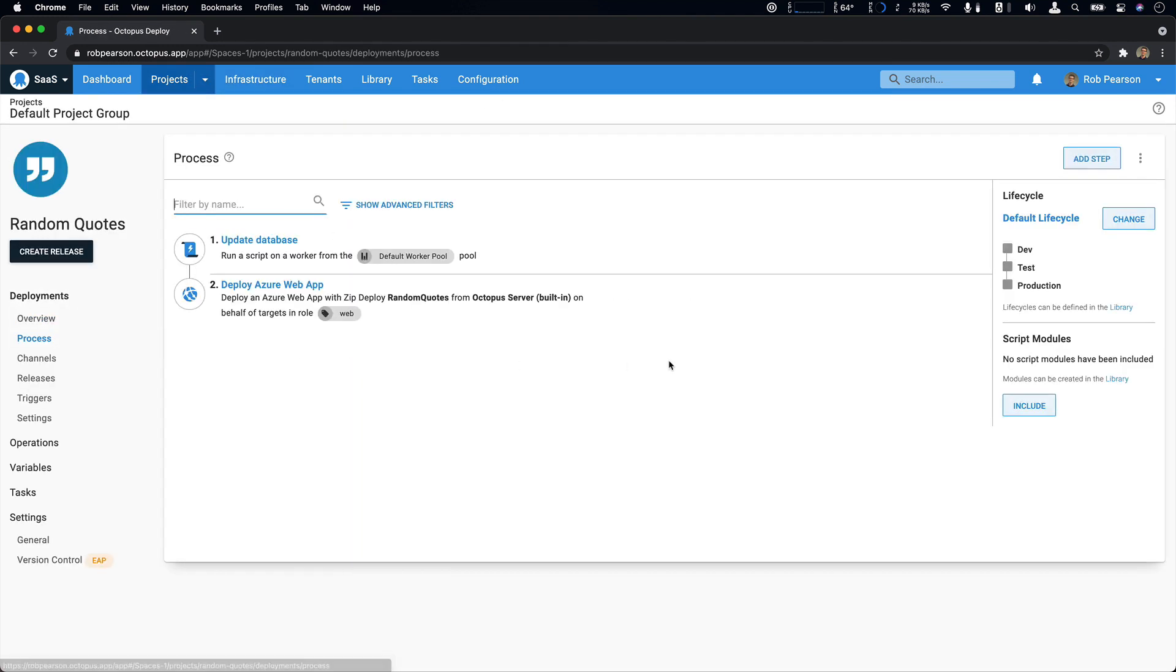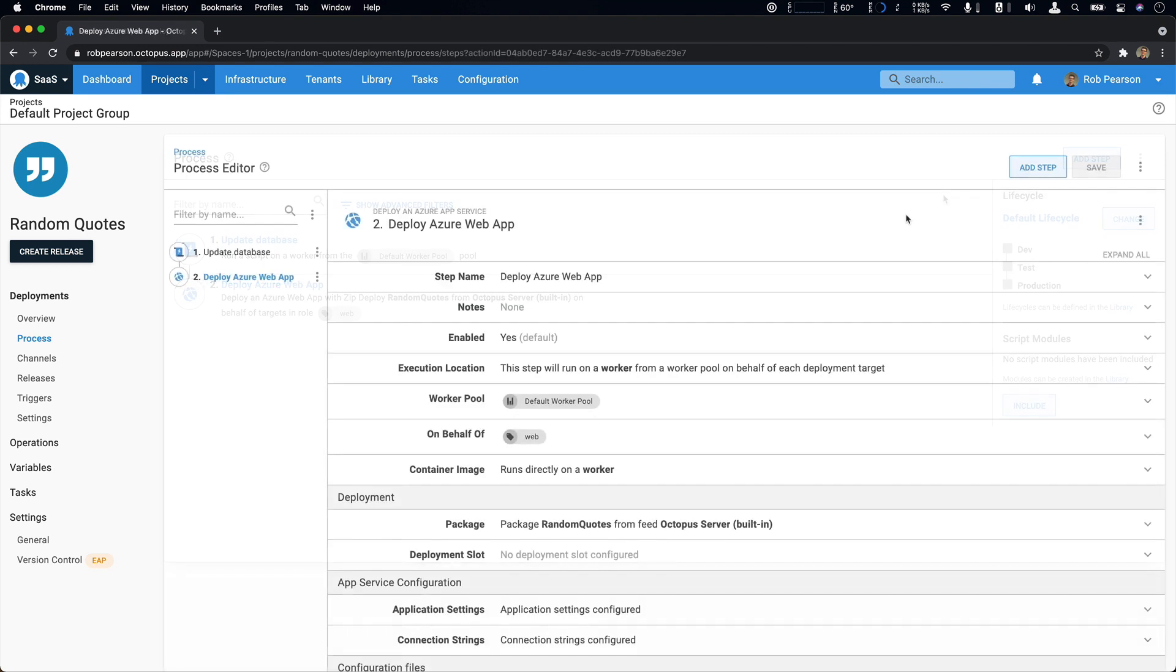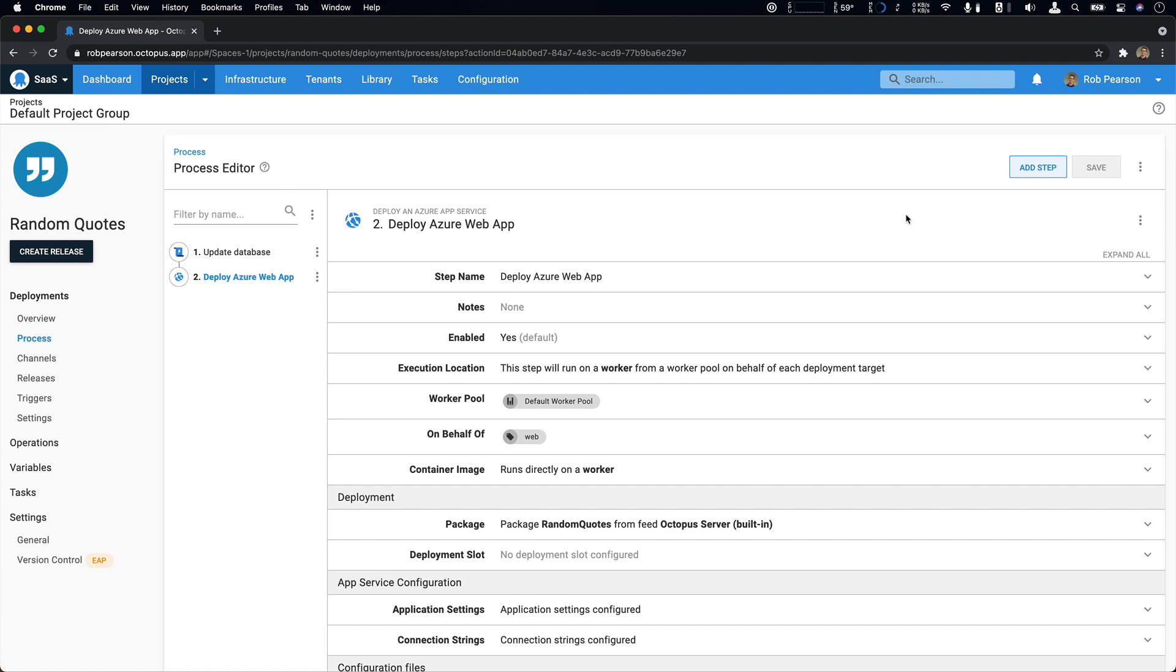I'll start with our deployment process. I didn't have to make many changes to my database updates step because it just talks to a database connection string. What I would like to highlight is our new Azure app service deployment step. This is a new and improved app service deployment step and it has some nice benefits. Under the hood, it's built on Azure zip deploy technology.